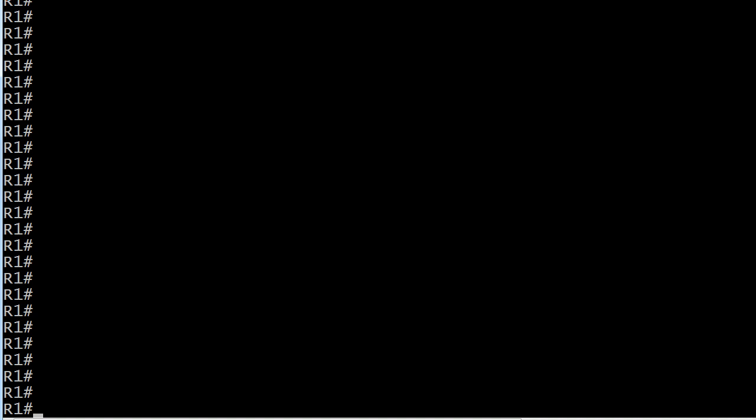I've done a write-erase on this router, and I've put in a couple of common lab commands — logging synchronous, exec timeout 0 0 — but I have not done anything as far as the addressing goes. And that's what the question asked: you did a write-erase, you did a reload. What should you expect to see in the routing table?